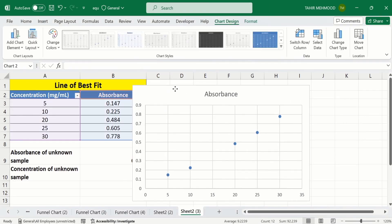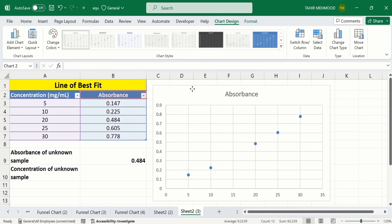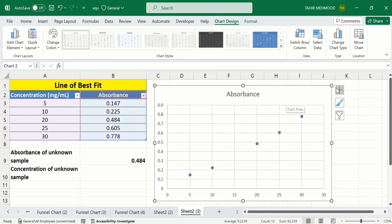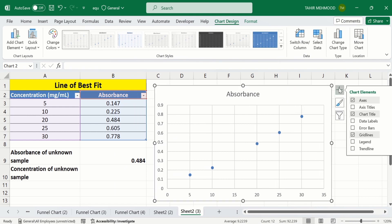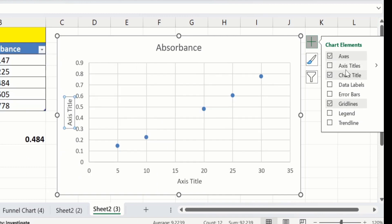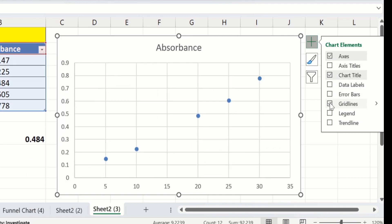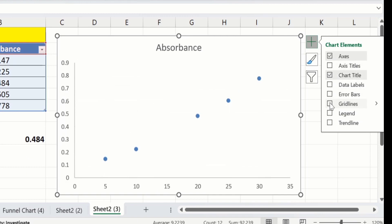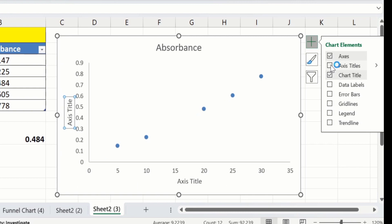I will place it here. Go to the Chart Elements option and from here I will deselect gridlines. I also want to insert axis labels, so I will select Axis Titles.